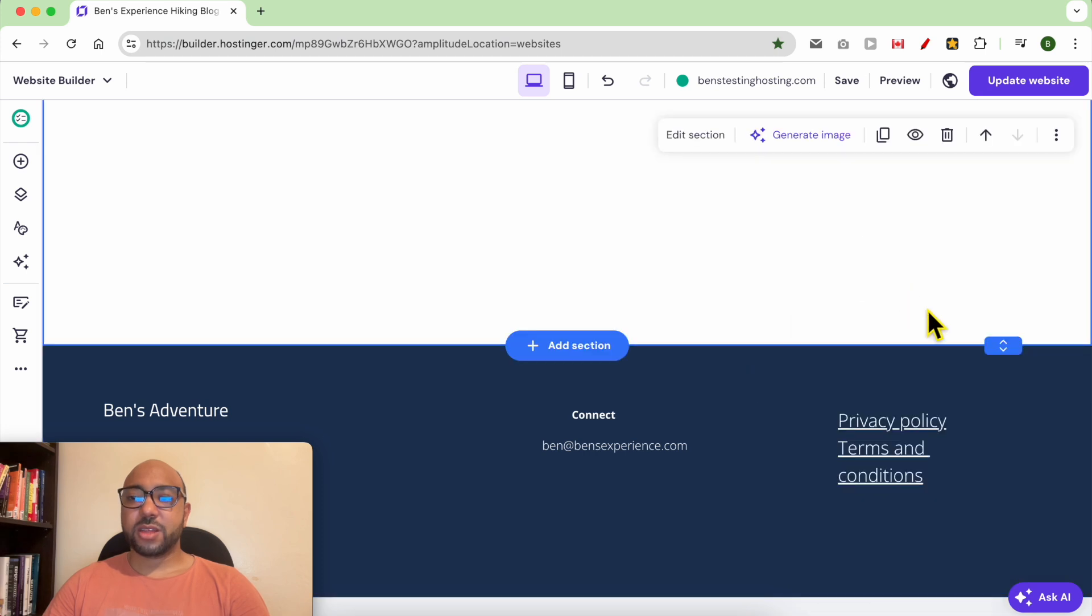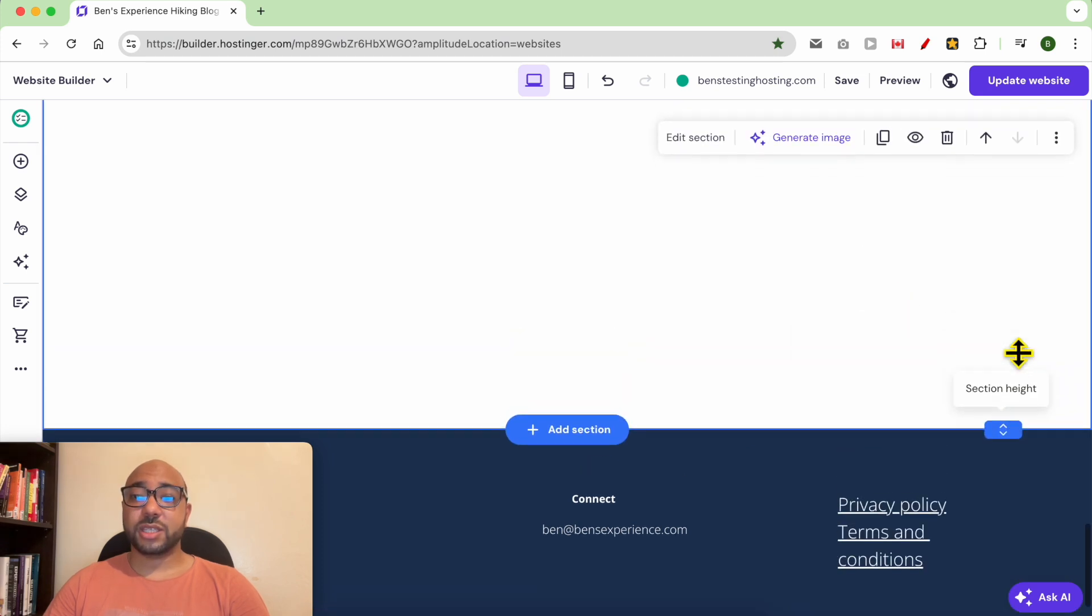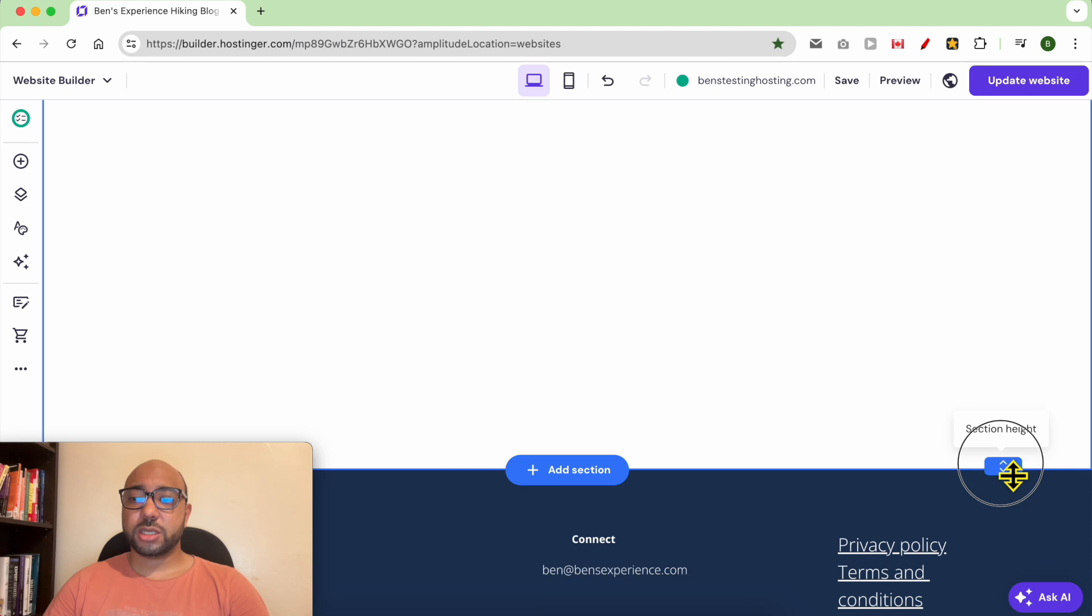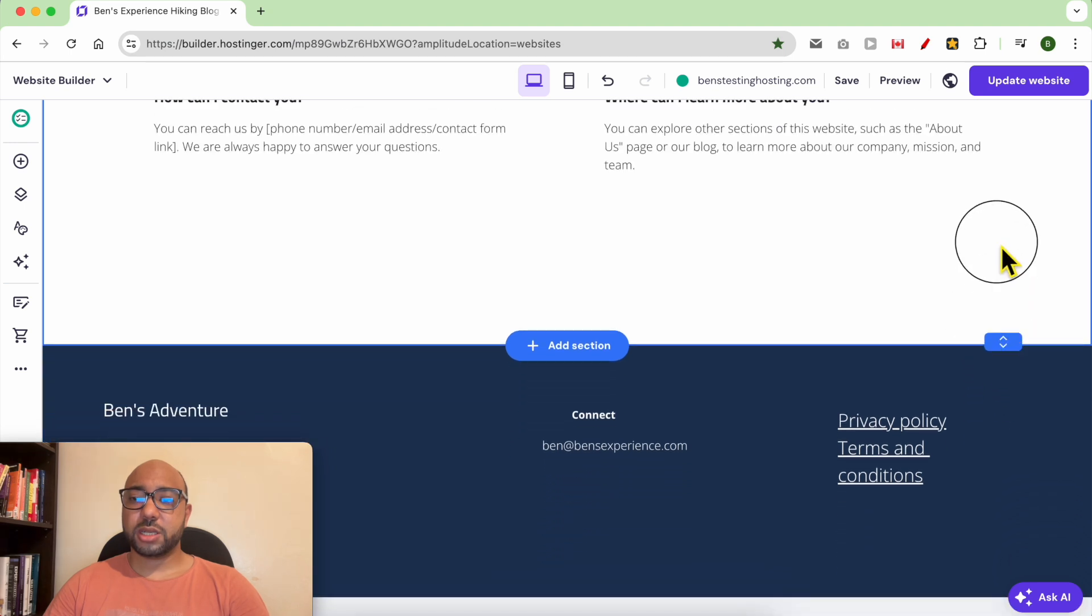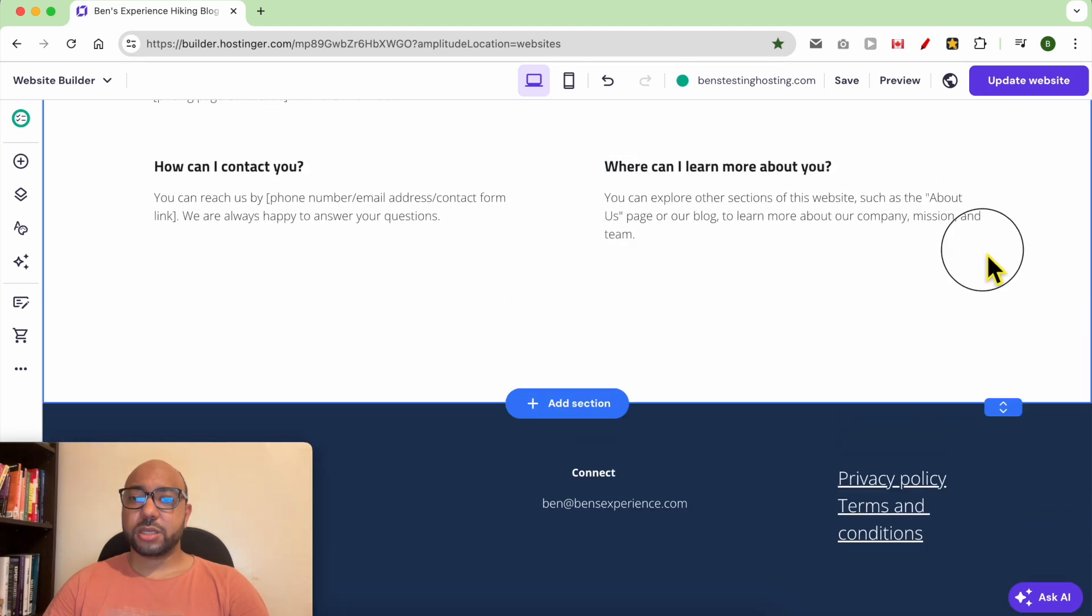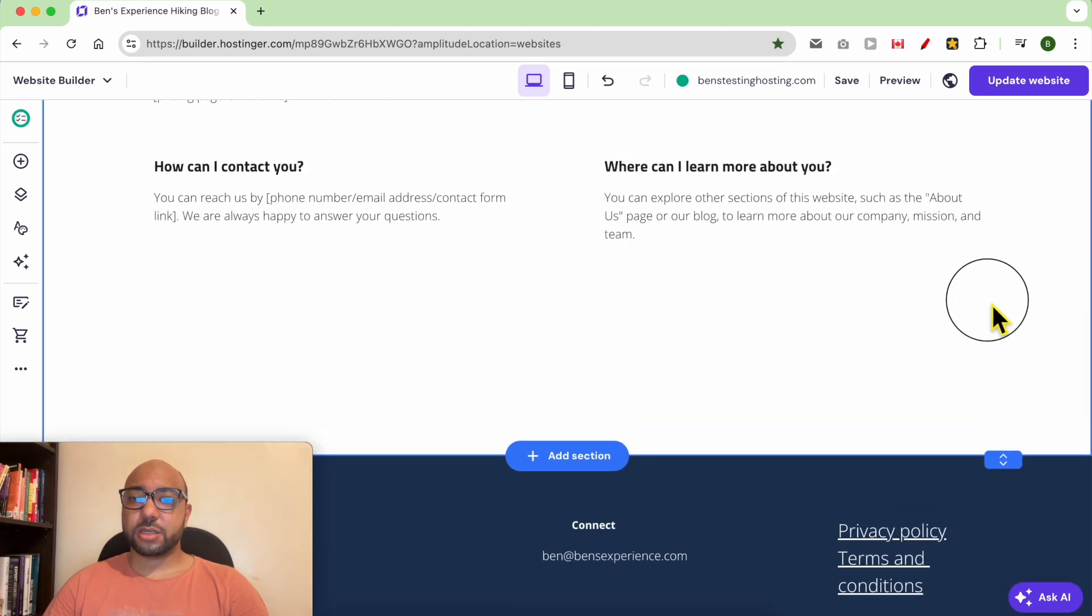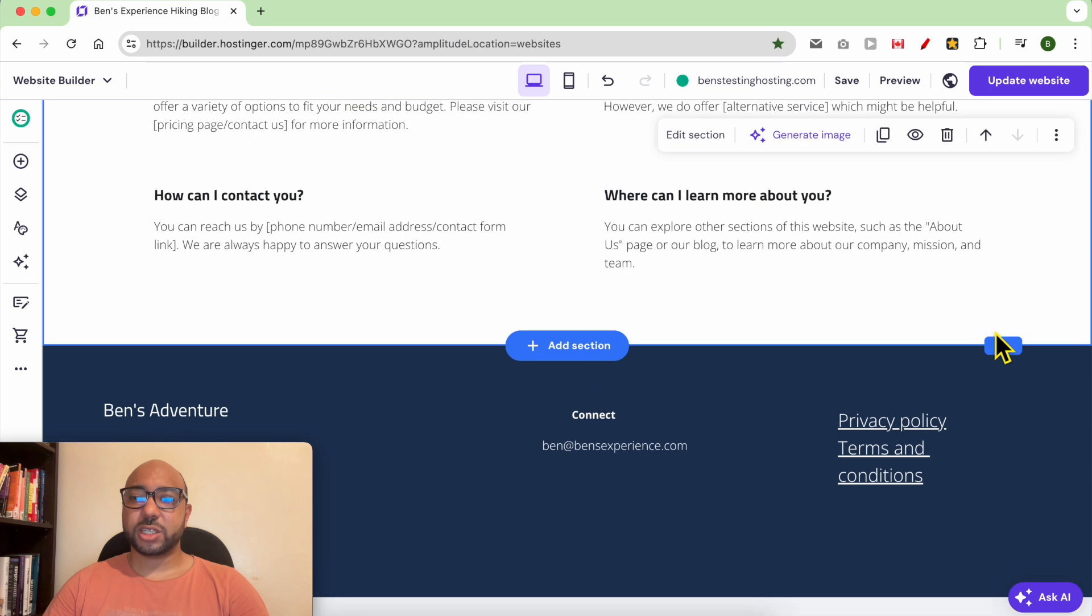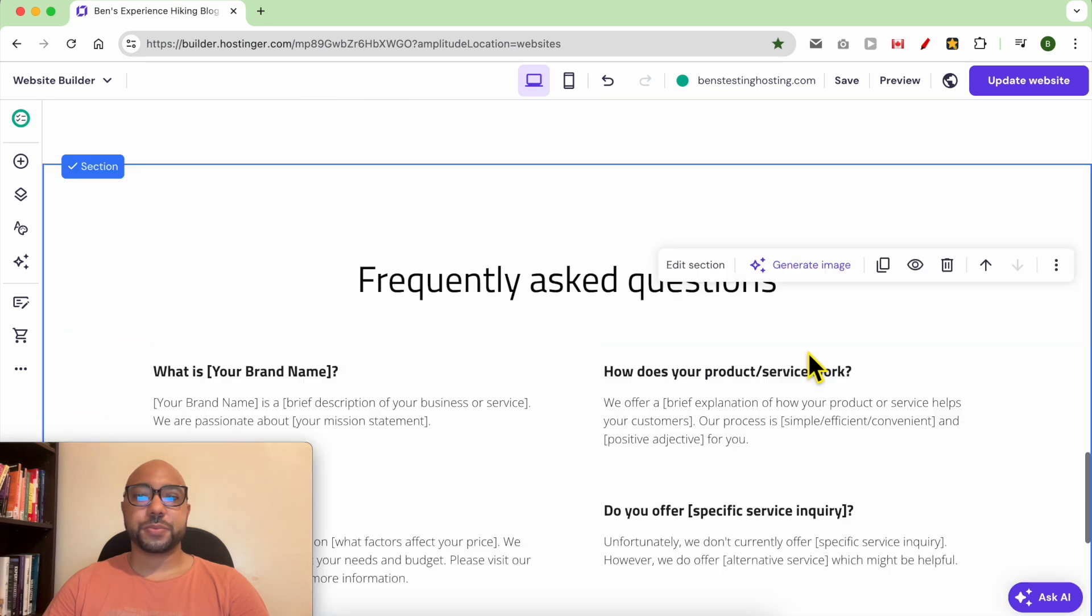Another thing that I want - let's customize the height of the section. Just click on this. You can adjust the height of a section just from this little button.